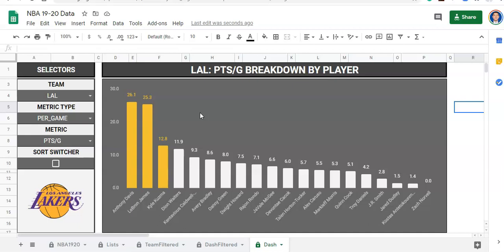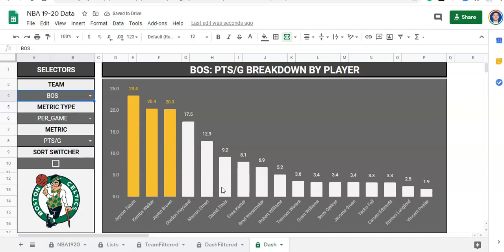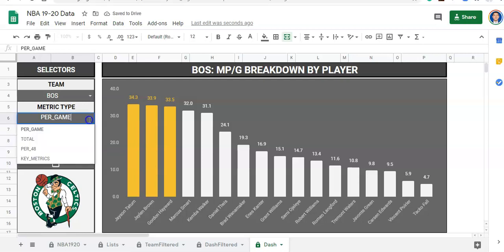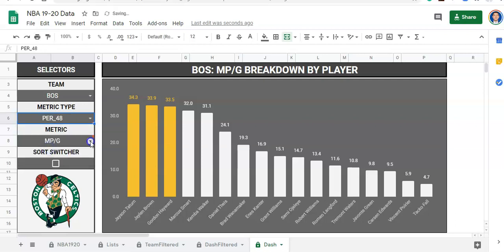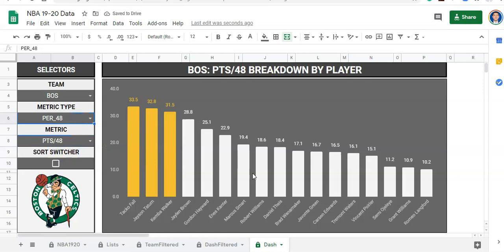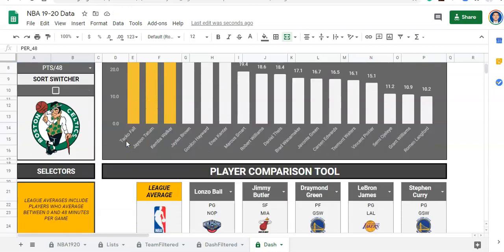What we've built here is a points per game breakdown per team. You can pick a team — I'm going to choose Boston — and you can see the player's information based on what you pick. You can sort the switch, so we might want to look at points per game or minutes per game. These are per game metrics. Because we have so many metrics, we categorize them into different things. We can look at per 48 minutes, etc.